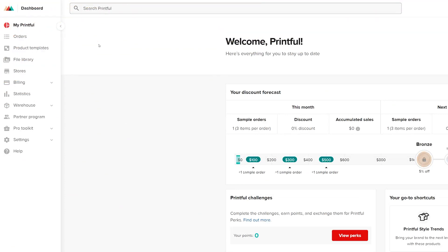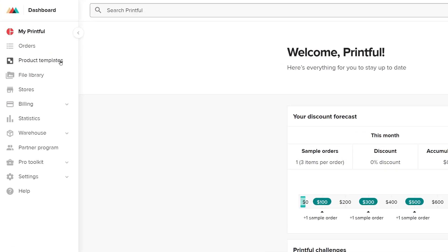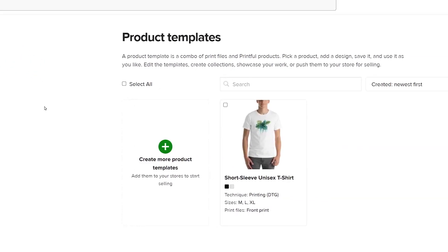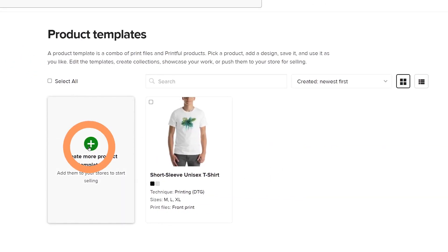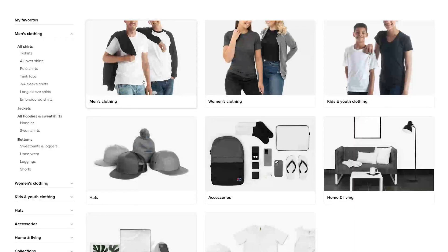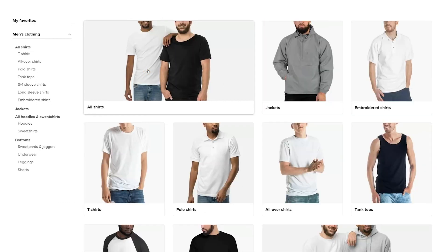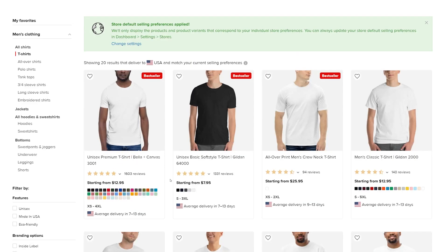We'll start by creating a product template on Printful. Go to your Printful dashboard and click on Product Templates in the side menu. Let's choose Men's Clothing from the product categories, then T-Shirts, and then a t-shirt model.